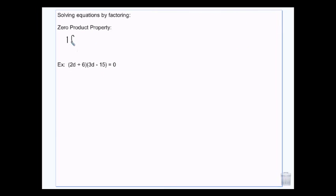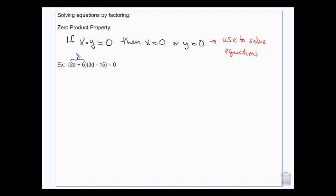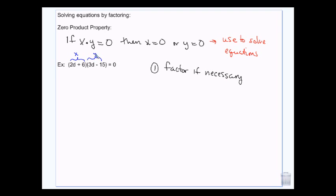The property that tells us: if x times y equals 0, then x equals 0 or y equals 0 — one of them at least has to equal 0. That makes sense: we multiply two things together and the answer is 0, so one of them had to be 0 to start with. We use this to solve equations. The first step would be to factor if necessary. This one is already factored, so we don't have to do that in this particular problem.